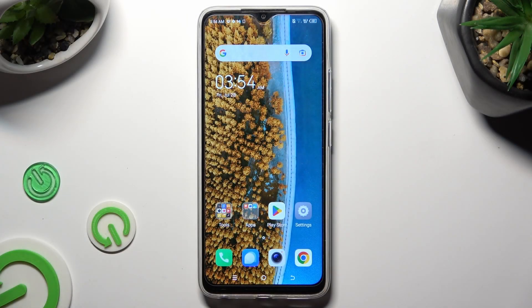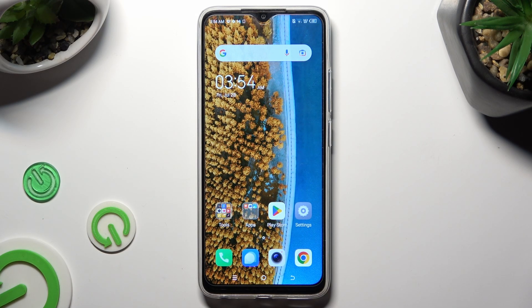Hi, in front of me is the Tecno Spark Go, and today I would like to show you how you can operate App Cloner.